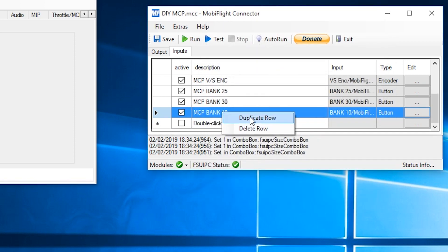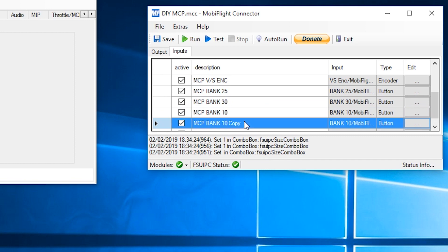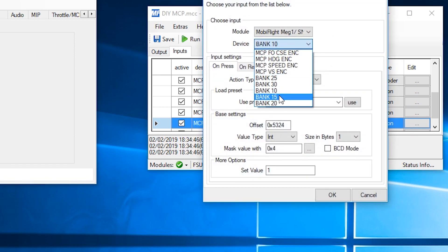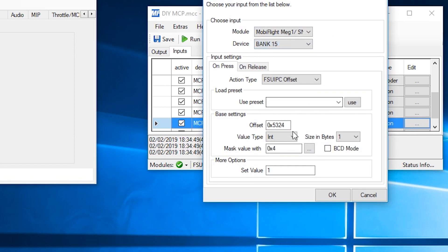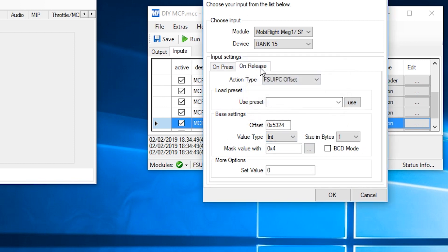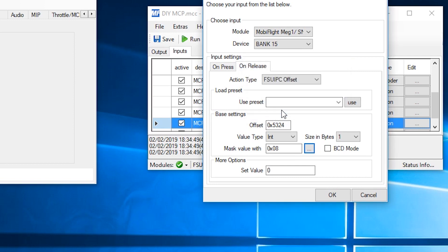Duplicate that row. That's going to be bank 15. Edit the line. Select the device. Bank 15. And the bit number will be 3 this time. And the same for the release. Bit number is 3. Hit OK.